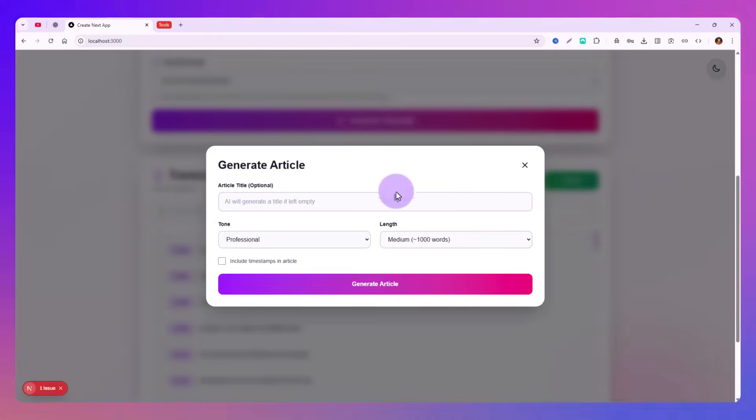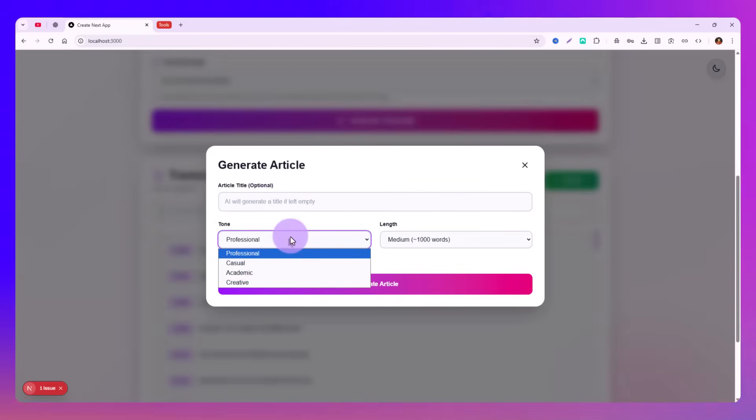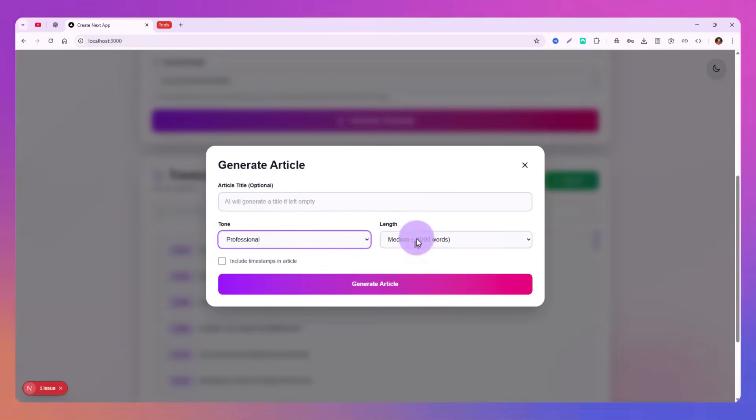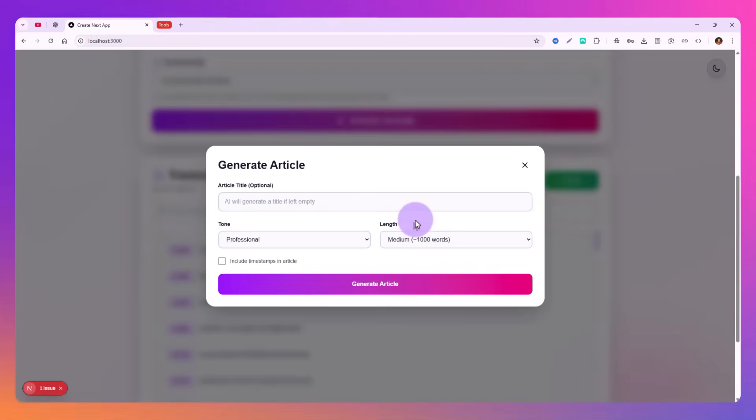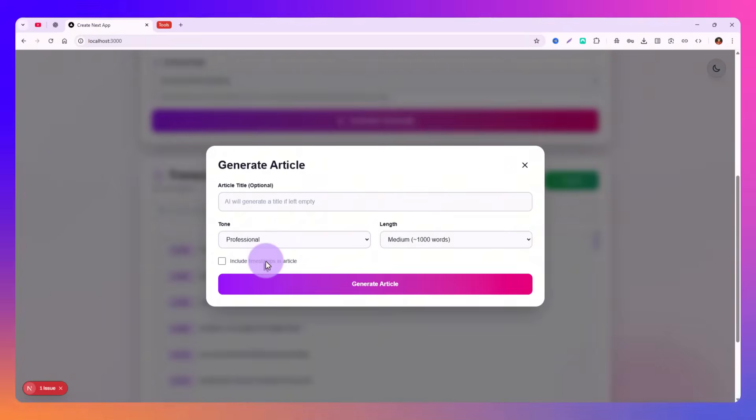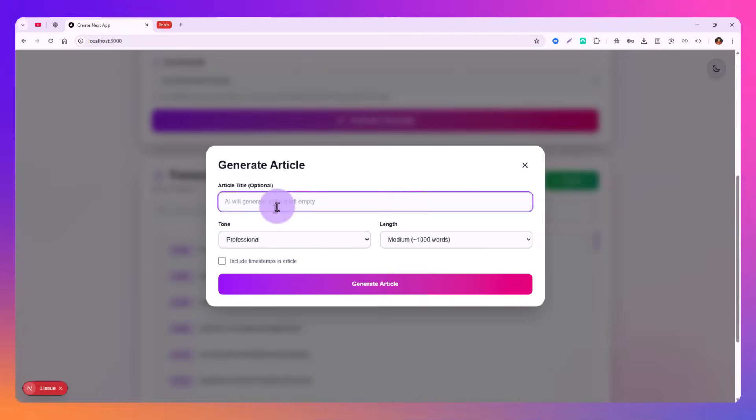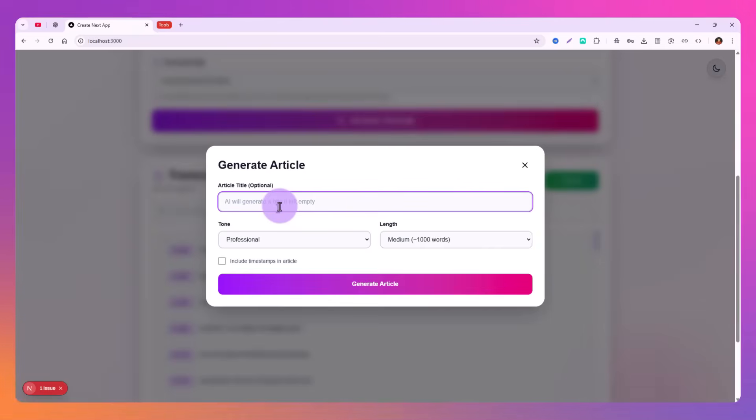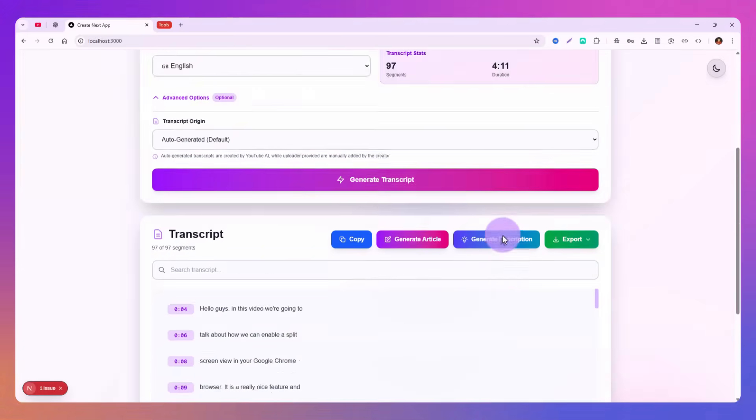This way you can copy it, search it. You can also generate an article out of it. Just write a title for it, set the tone you want, the length, the approximate length you'll need for the article. Then whether you want to include the timestamps in the article or not, just set it whether true or false and then click on generate article. Let me show you really quick. The article title is for a video about split screen Chrome feature, right?